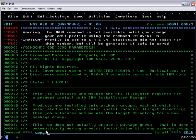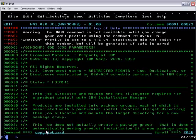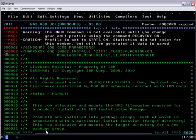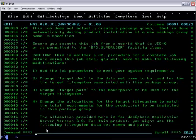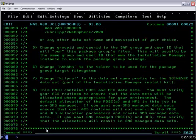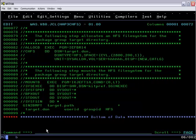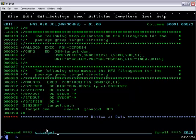We edit the first job, which will create the file system that IHS will live in, and specify the target data set name for the HFS.